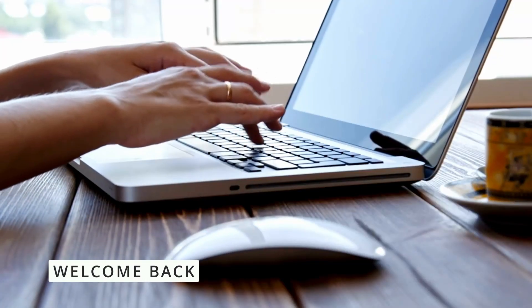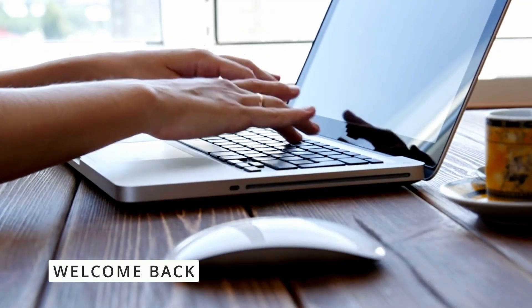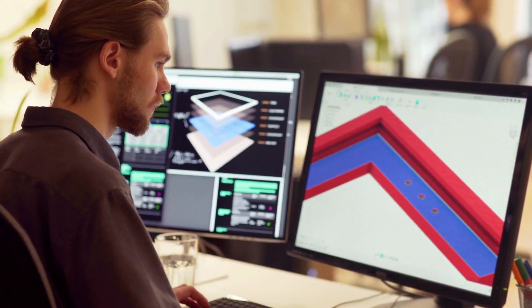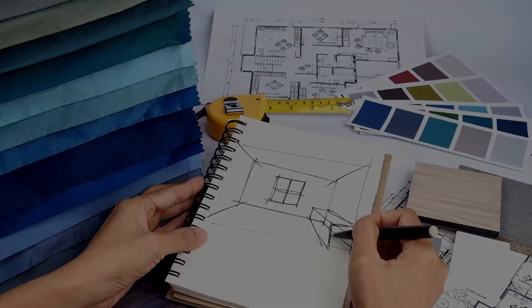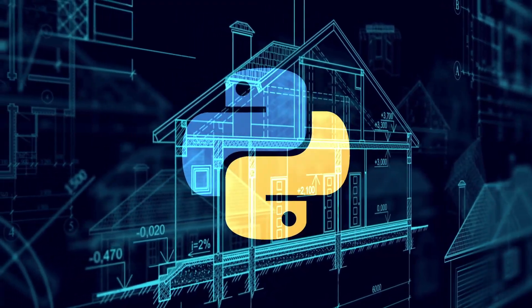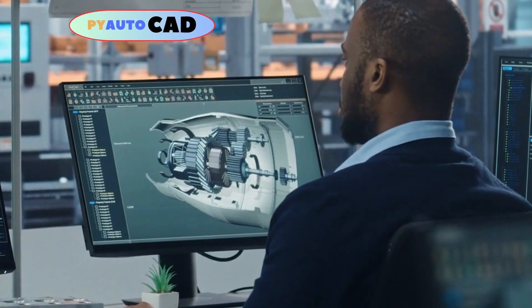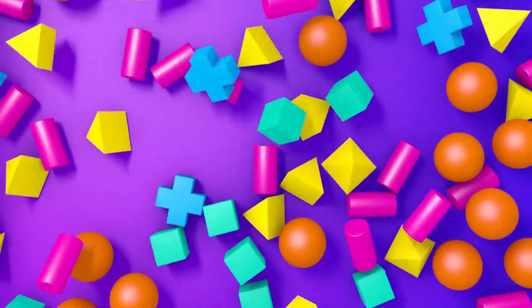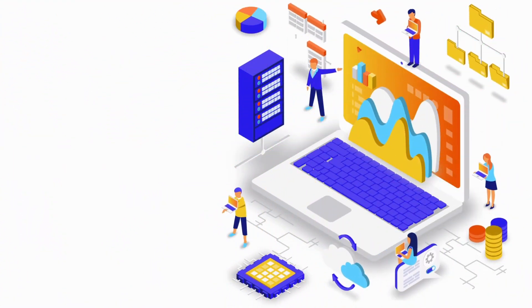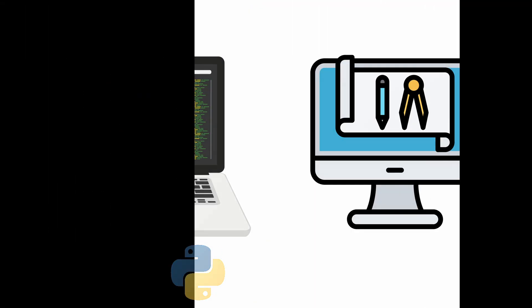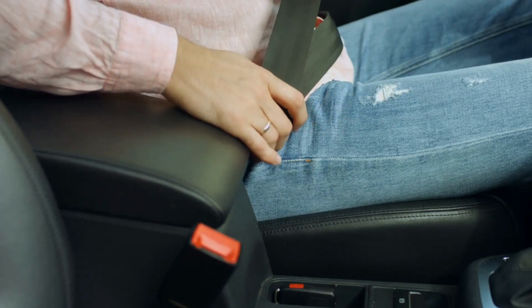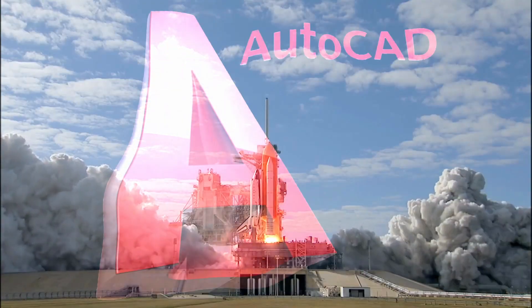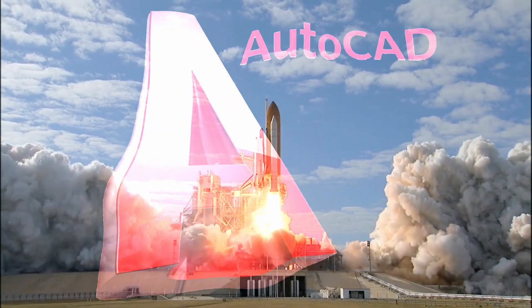Today we are stepping into an incredibly fascinating field that blends programming and design: automating AutoCAD with Python. The pyautocad library is a lifesaver, from manipulating objects to extracting information. It uses Python's simplicity and AutoCAD's complexity to handle all that and more. So buckle up because we are about to explore how to supercharge your AutoCAD workflow with Python.